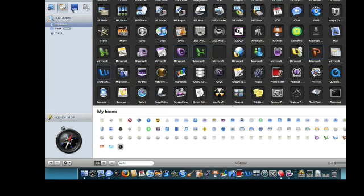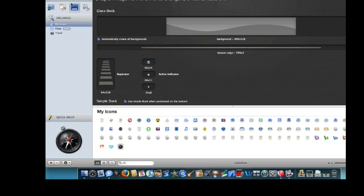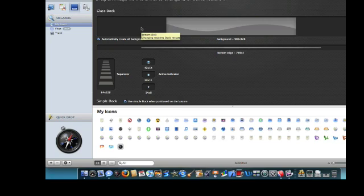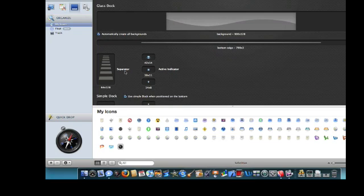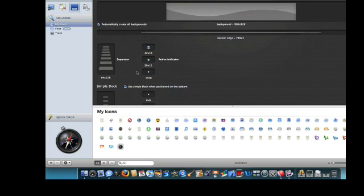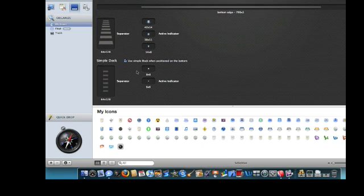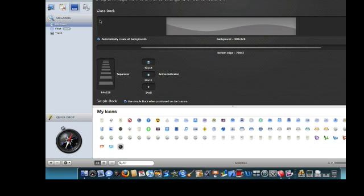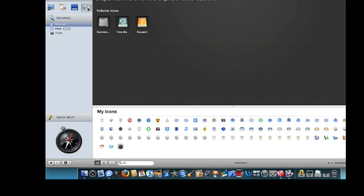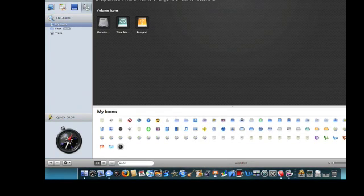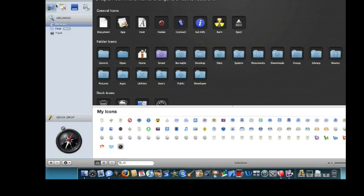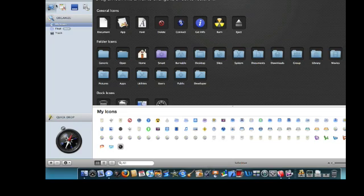So that's CandyBar. You can also change the dock. I haven't messed with the dock. I'm sure you can just drag in an image, and you've got the little separator options, how big you want the active indicators, all that good stuff. And then you can also change the little icons, like this here on the side, Macintosh HD, Time Machine, and then Passport Drive. So you can do a whole lot of stuff with CandyBar, and it makes it super easy.